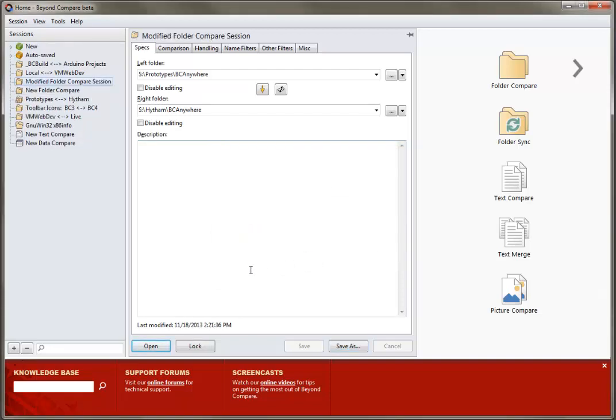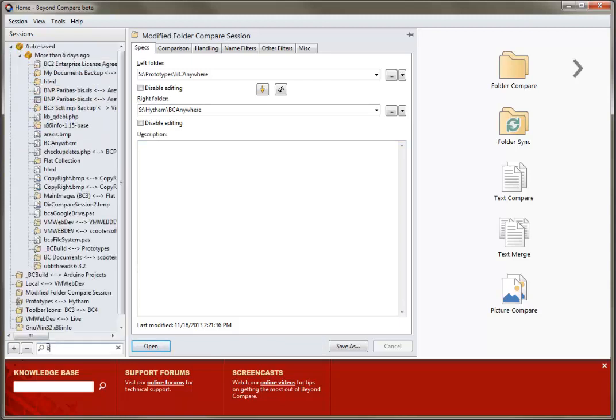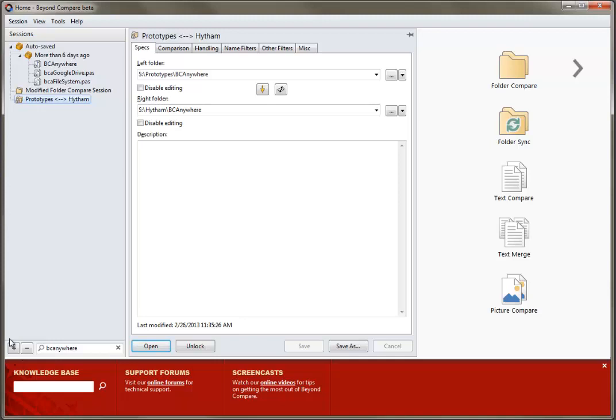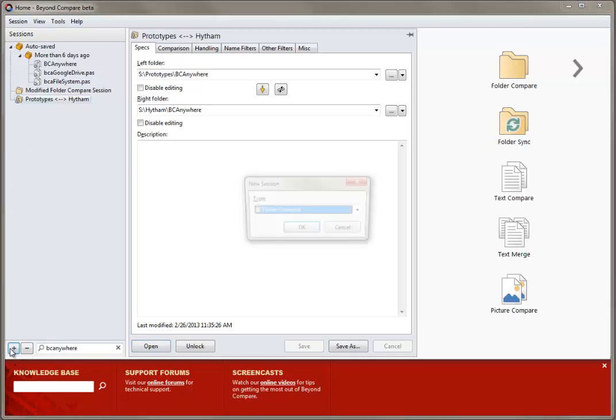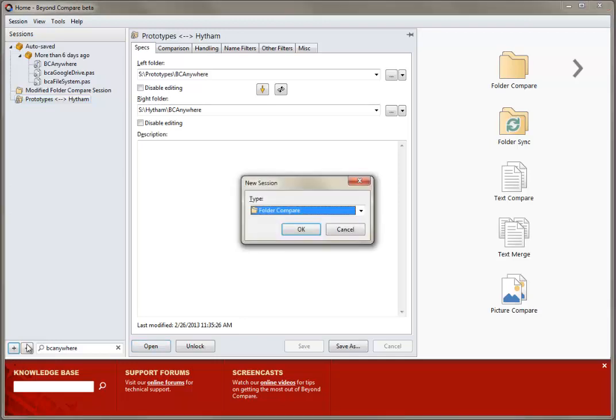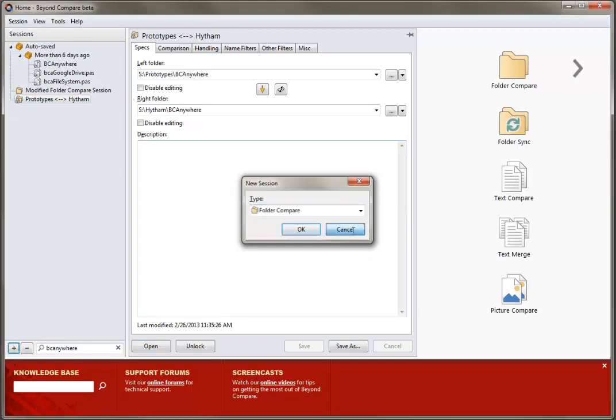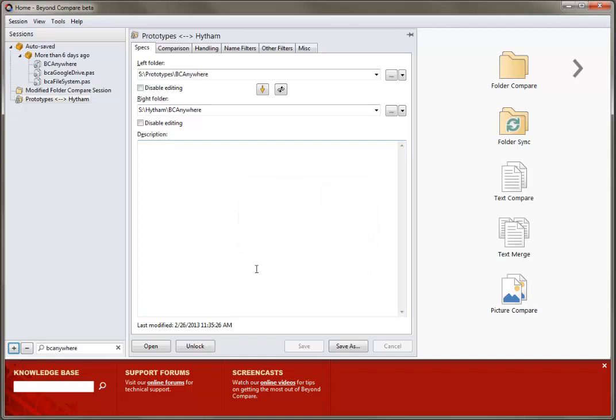The search box allows you to quickly and easily locate your desired session. This feature searches all of your sessions for the provided term. You can add a session using the plus button and choosing the session type, or you can erase an existing session by using the minus button.